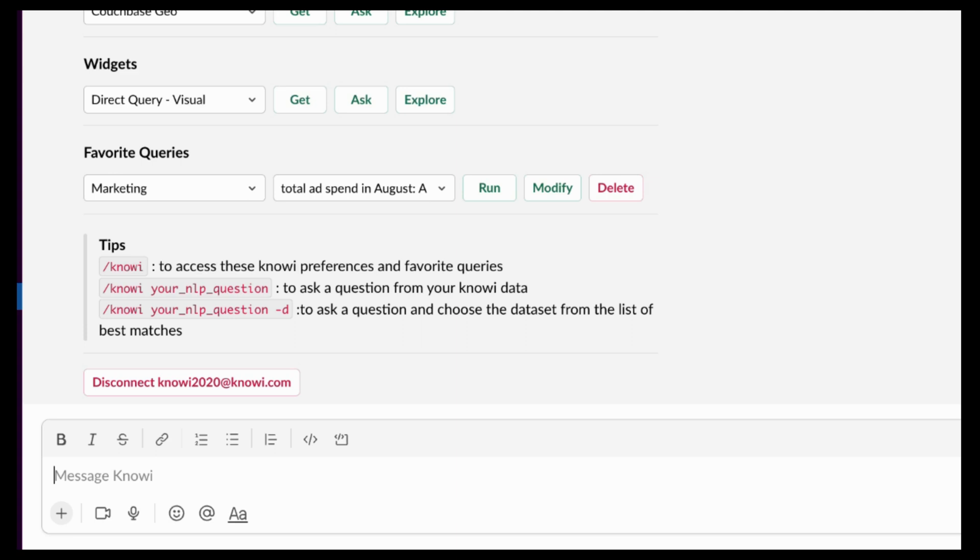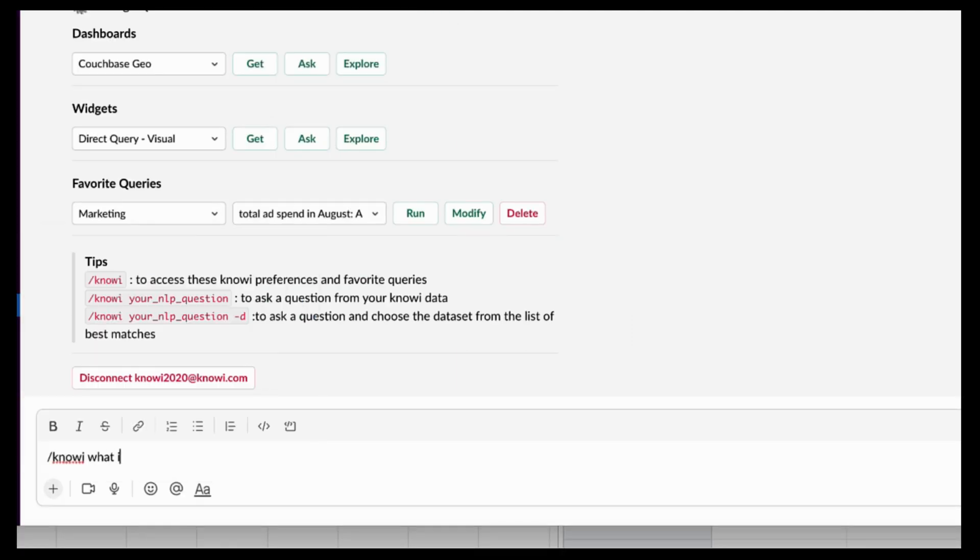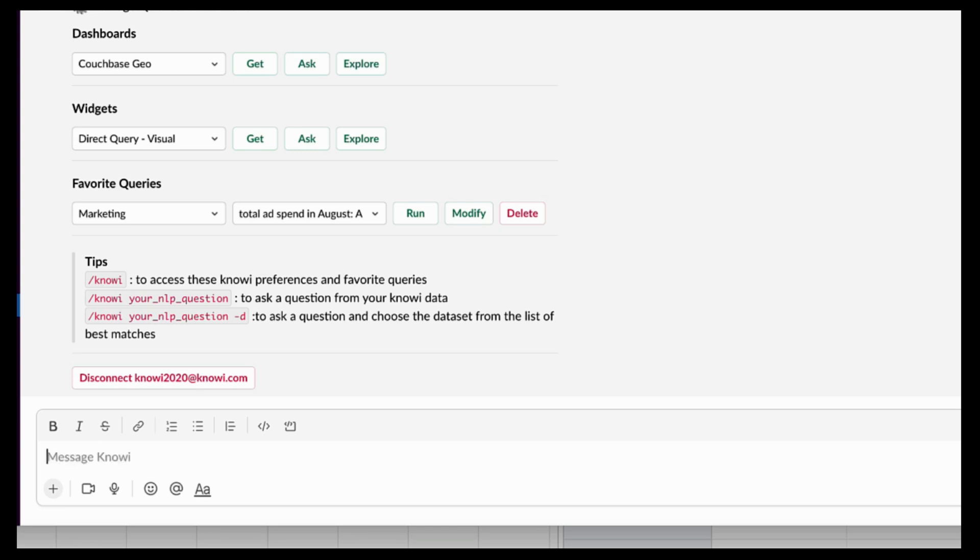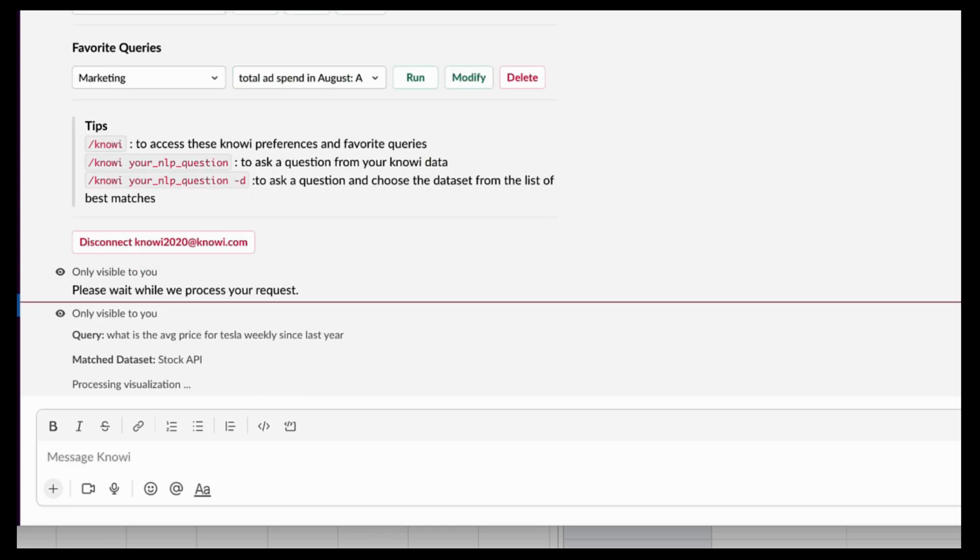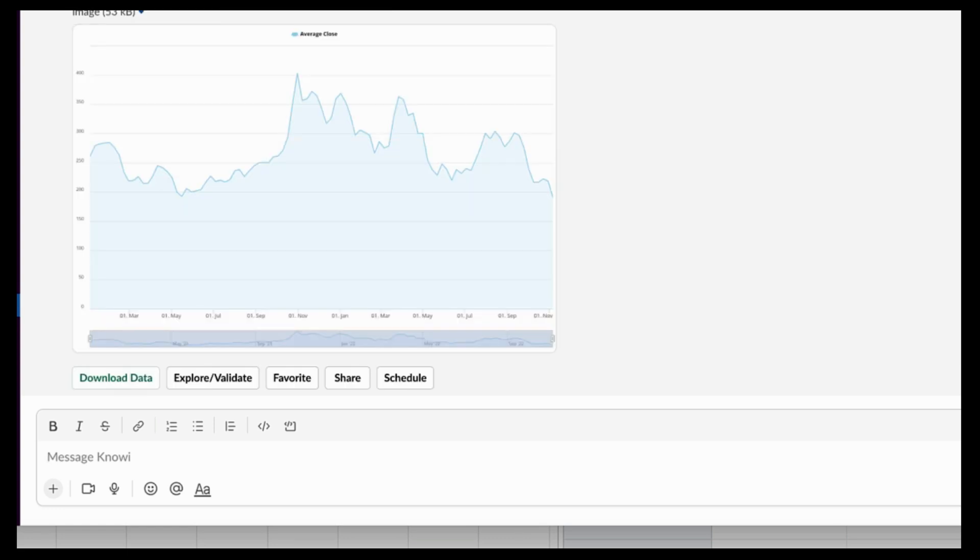I can also ask questions against any of my data. For example, what is the average price for Tesla weekly since last year? Based on what I've typed in, it will go find the right dataset based on the keywords. And on that dataset, compute the average price for Tesla on a weekly basis since last year.